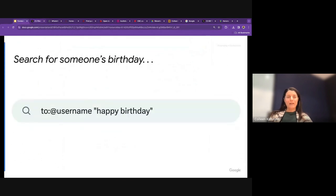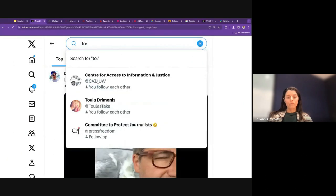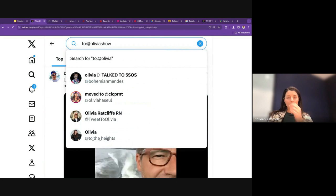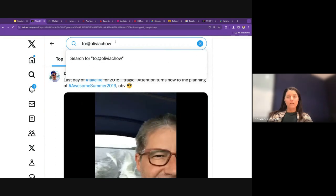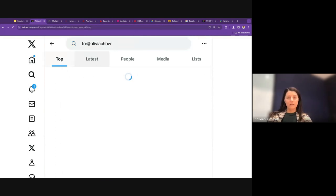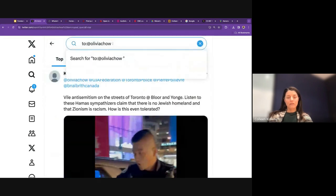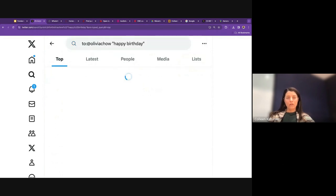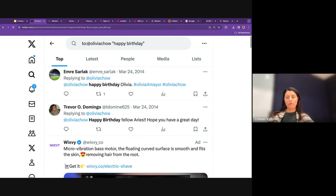You can combine Twitter search operators — for example, combining a geocode location with a specific date range using 'until:2019-01-01' to find older tweets from a specific area. You can also add filter:media, filter:video, filter:images, or filter:links — the media filter covers all three. Another use: searching 'to:@username happy birthday' to see if anyone has wished a real person happy birthday, which can help verify whether a Twitter account belongs to a real person.